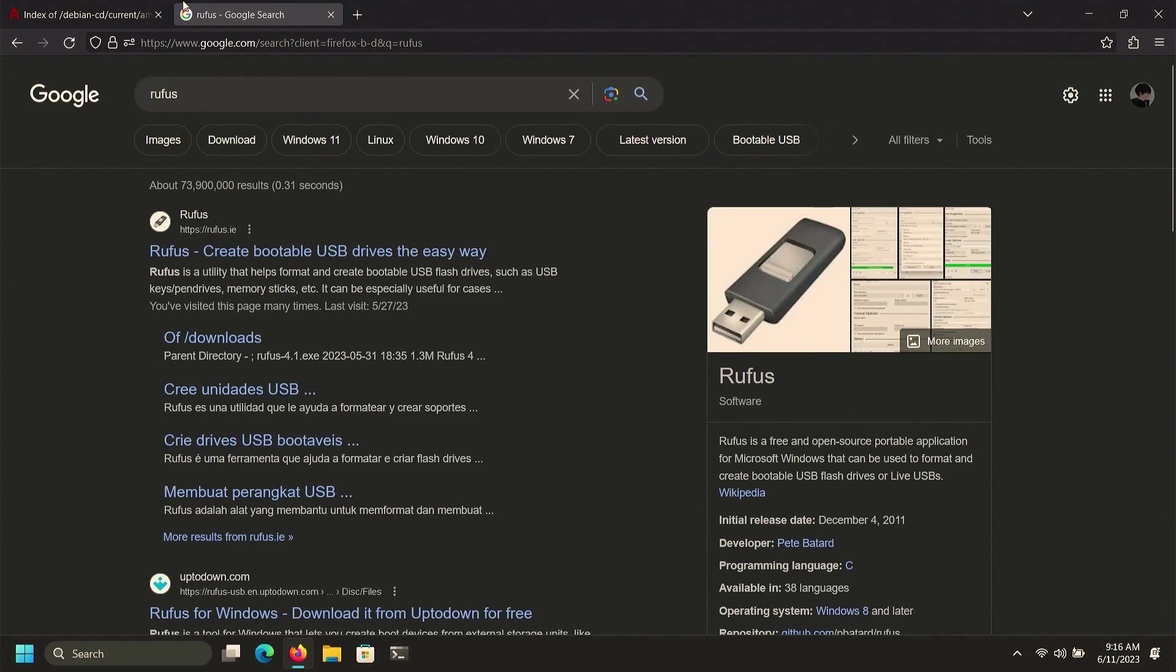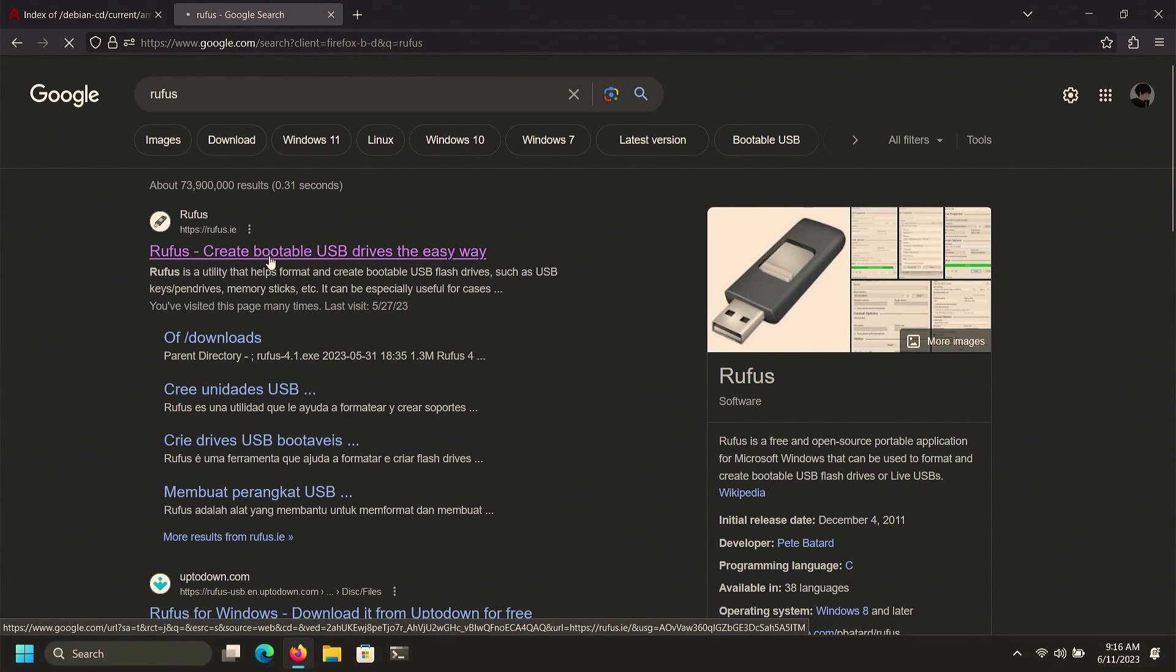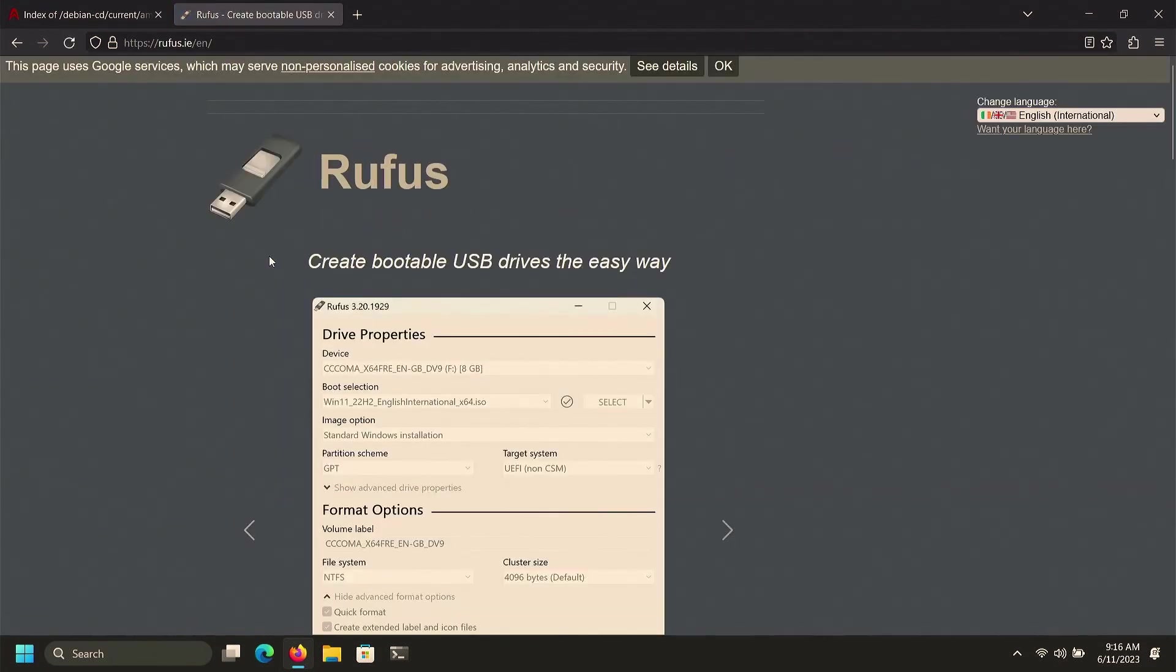Once you have finished downloading, go to another tab and search for Rufus. Go to the first website from Rufus and download the latest version of Rufus.